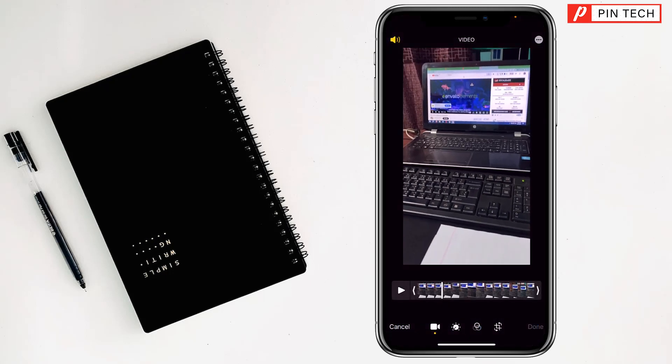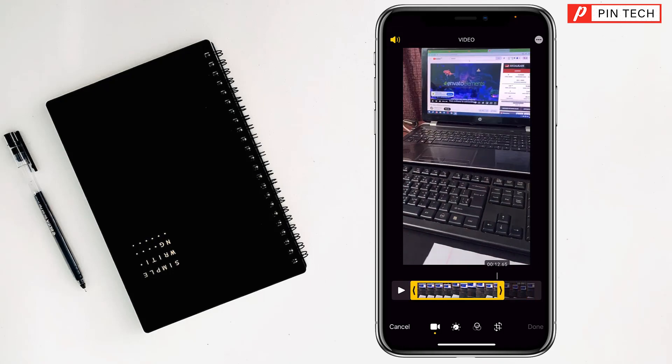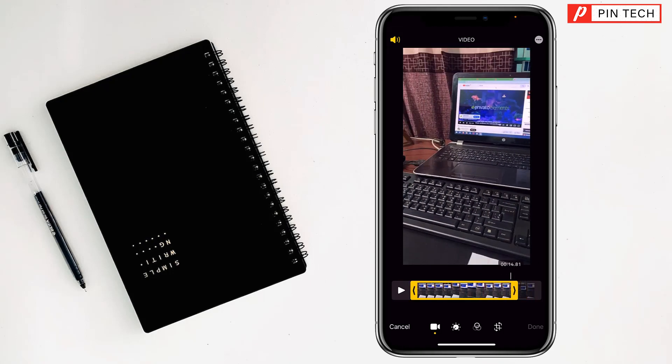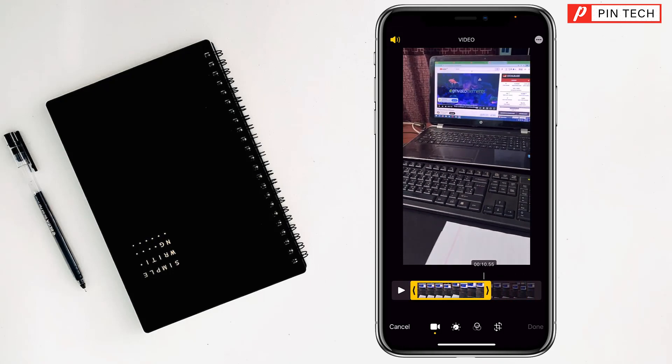Now if you want to trim it, you can trim like this, my friends, the video.